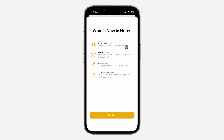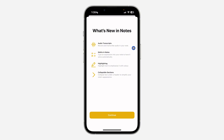If you are using the previous beta version of iOS and you are not seeing the option, they have now added it with the new beta 5. And if you are watching this video when iOS has been released officially, you can now get the audio transcript in your notes once you update.